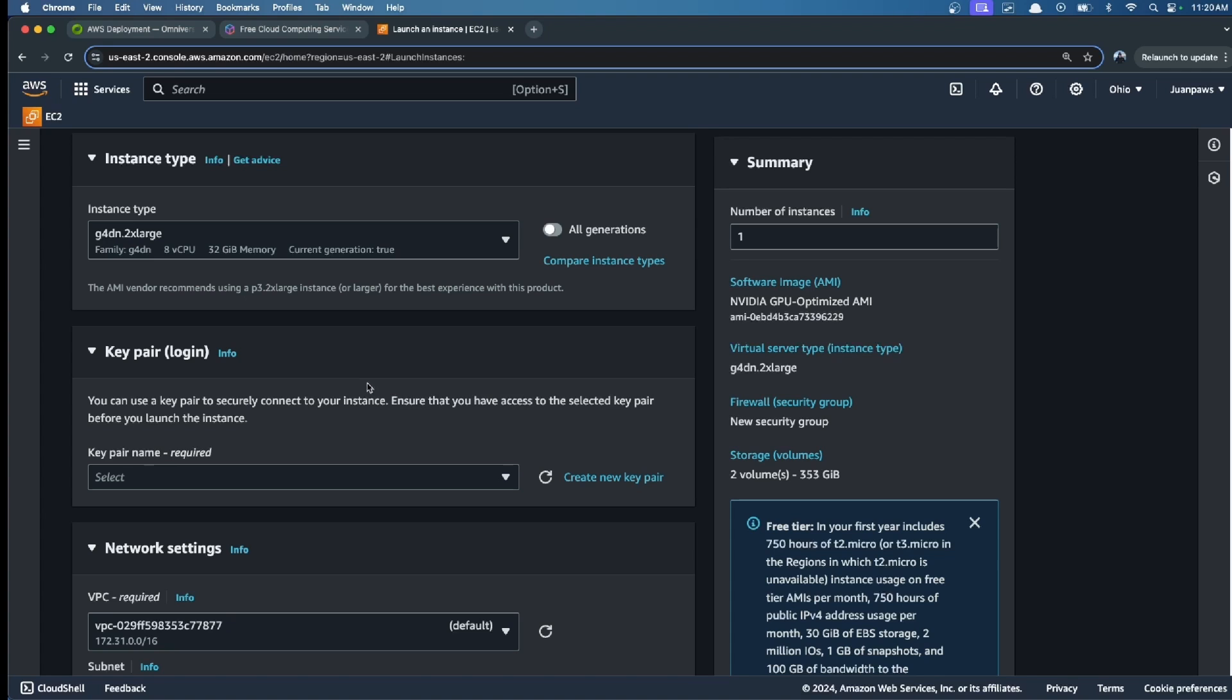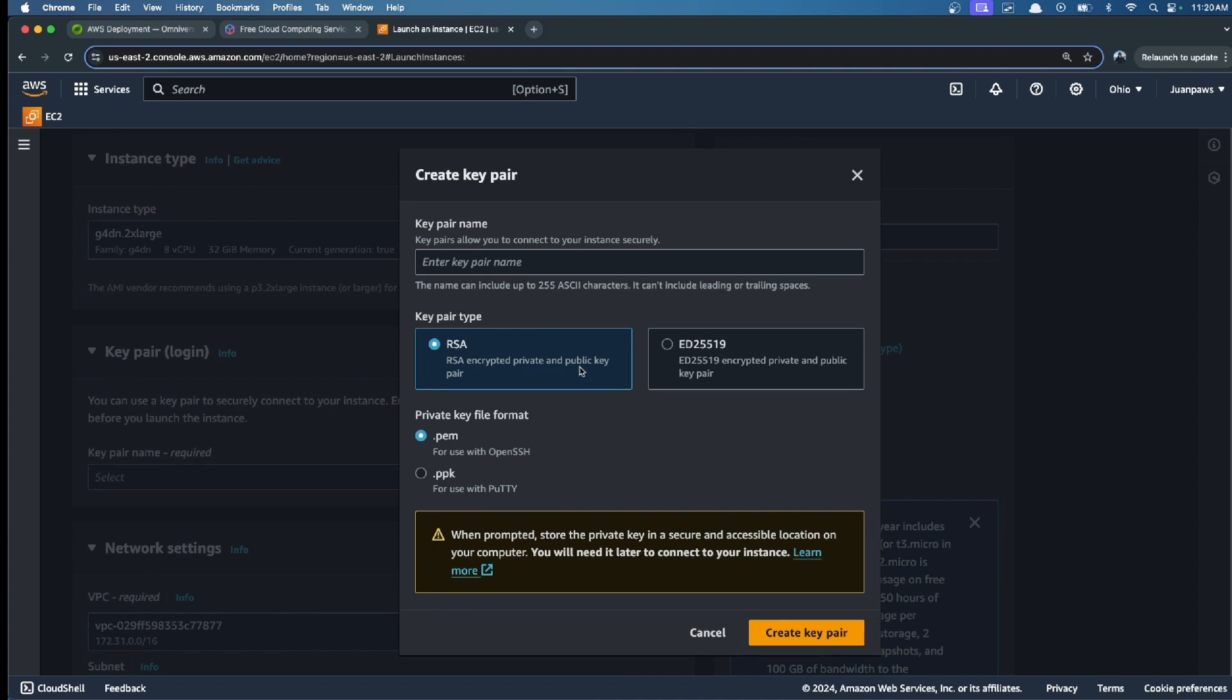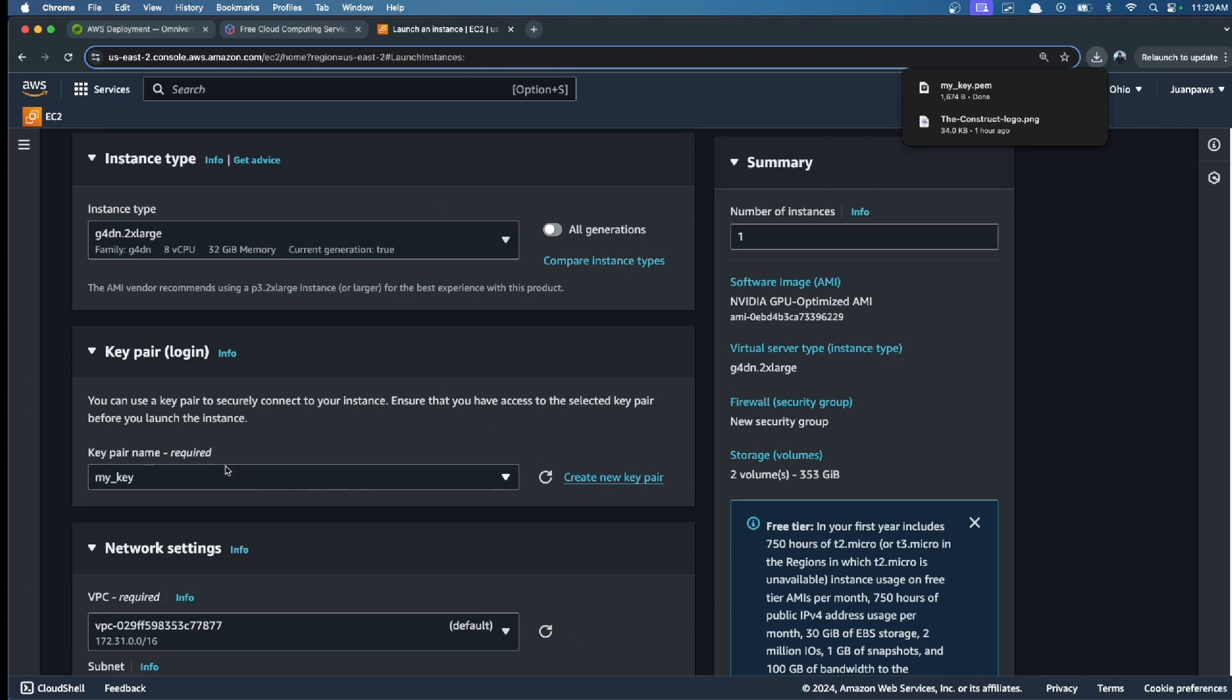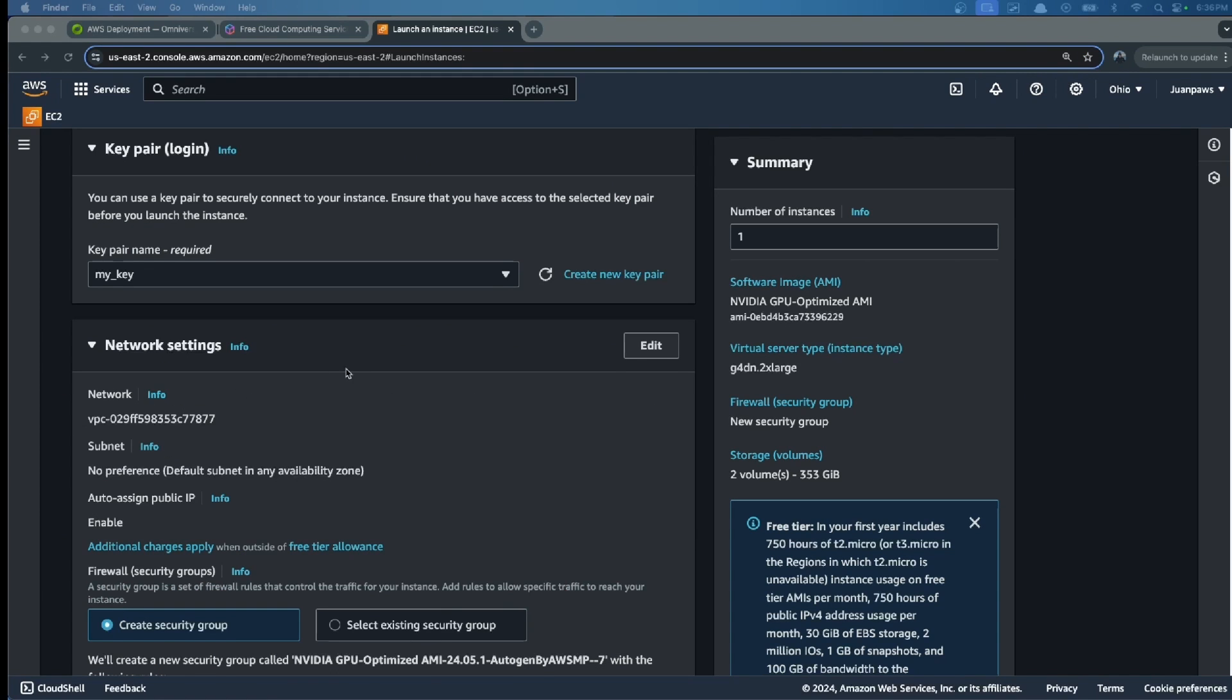If you haven't created a key pair, you can create a new one here. The name could be mykey, RSA, .pem, and create key pair. The key pair is created.